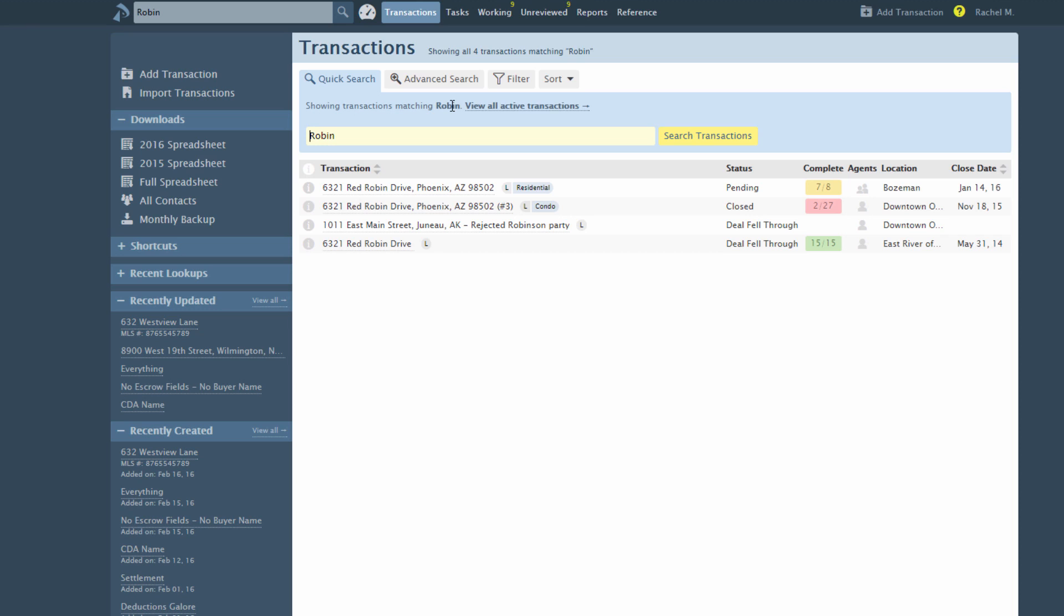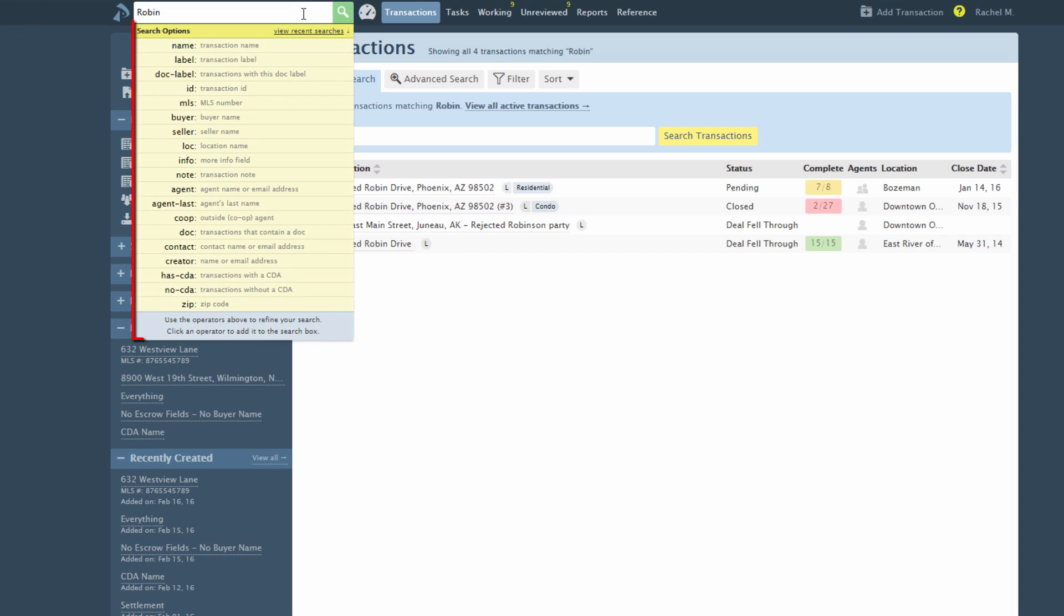use one of the search options shown when you click inside the search box. Clicking inside the box will activate the list of search options.